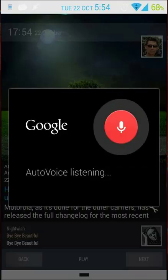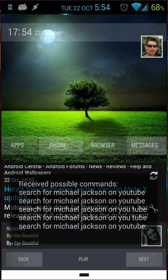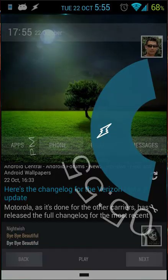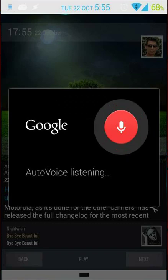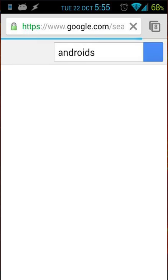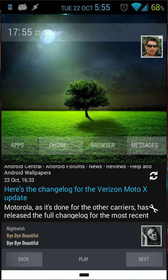Search for Michael Jackson on YouTube. And my phone will also open YouTube and search for Michael Jackson. Search for images of Android. And you will see Chrome is opened and it will search for images of Android.